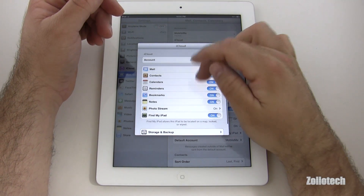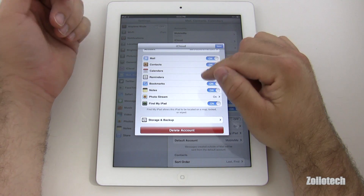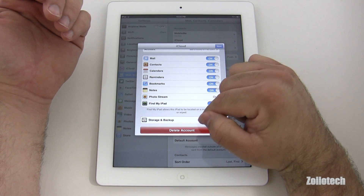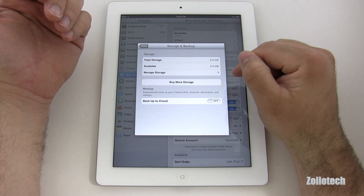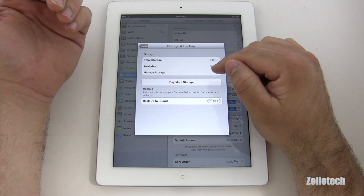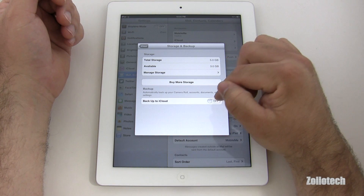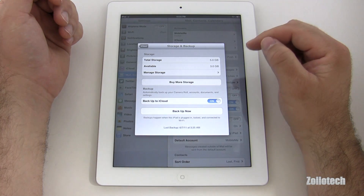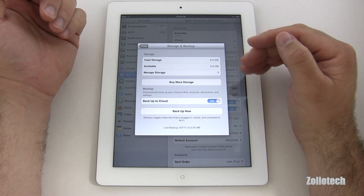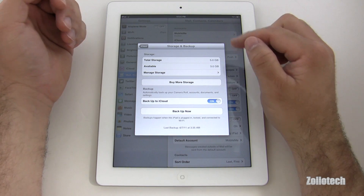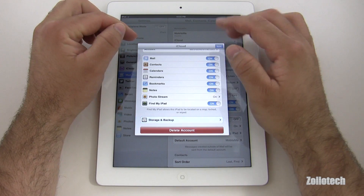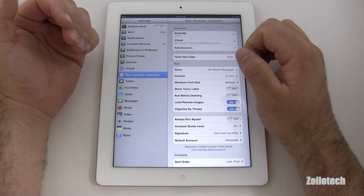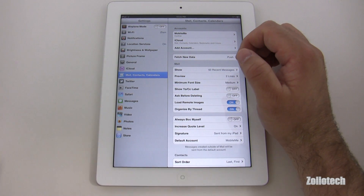Now I've set up iCloud. It allows me to sync mail, contacts, calendars, reminders, bookmarks, notes, photo stream, Find My iPad, and storage and backup. We can buy more storage, though that's not enabled yet. If we turn on backup to cloud it will back up automatically, and the free storage they give is decent for what we're using it for.